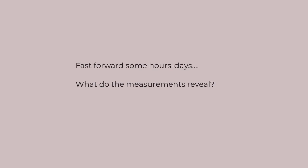After some amount of time, we figure out the story. So what do the measurements reveal?